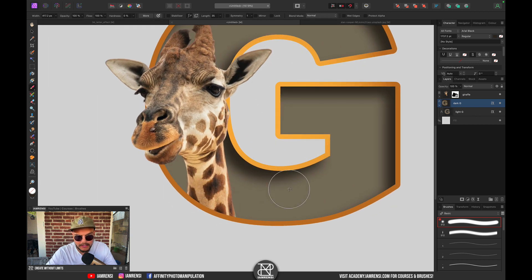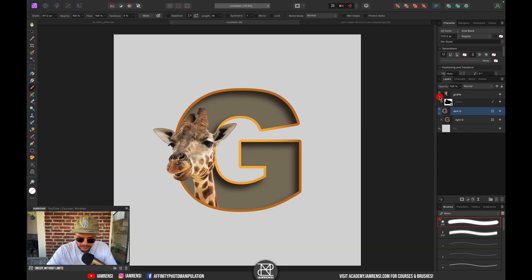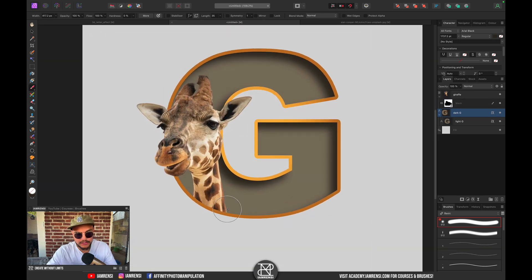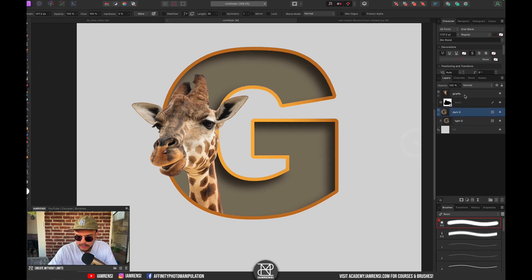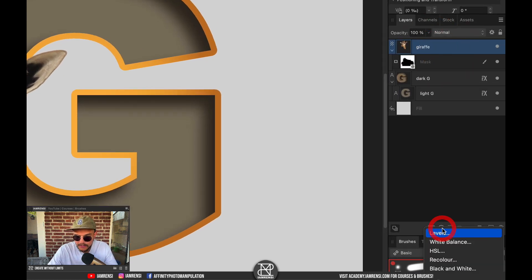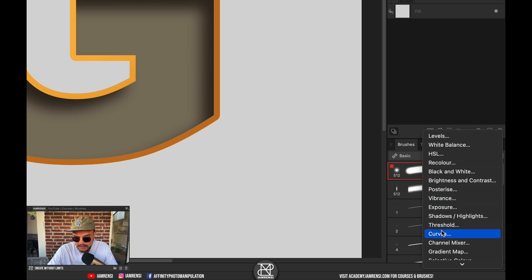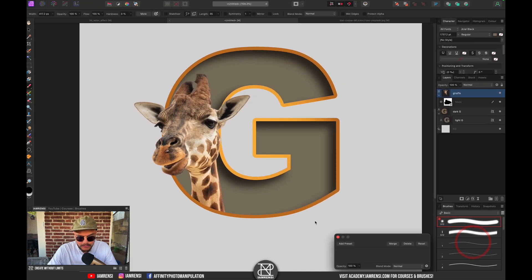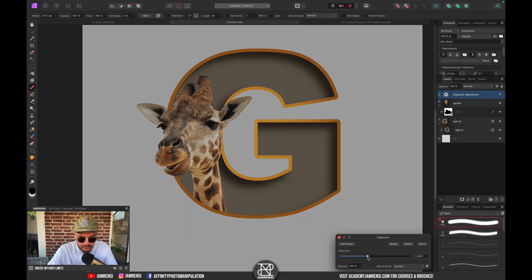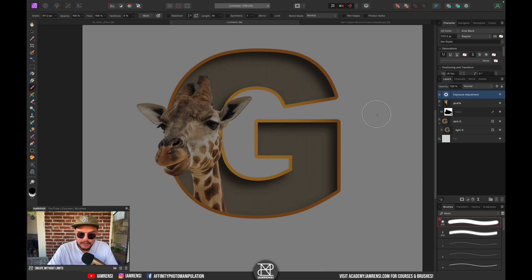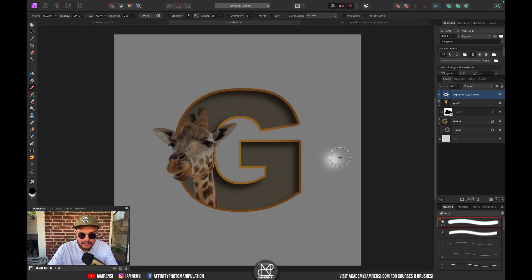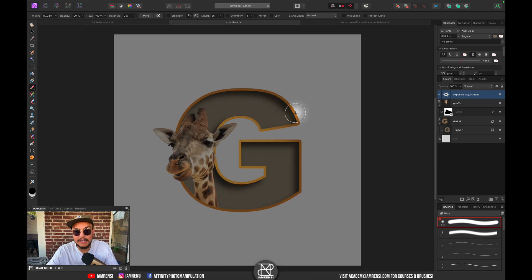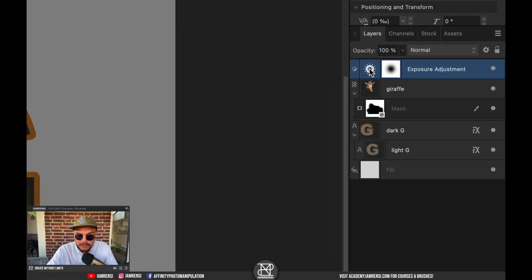Now let's create a little shadow on the giraffe so it actually makes it look like it's coming out of the G. What we're going to do is select the giraffe layer, go into the Adjustment Layers, and create an Exposure adjustment layer. We're going to darken it a little bit. Now you can see my whole screen is darkened. I don't want this - I want to clip it to the giraffe.